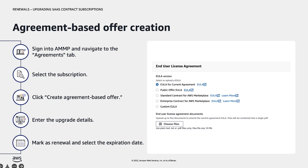It is important to note that when a buyer subscribes to an agreement-based offer, it completely replaces the buyer's current subscription. Any invoices already generated for the buyer will not be modified when the buyer subscribes. Invoices included in the buyer's initial subscription that have not been generated yet will be replaced with the new payment schedule included in the agreement-based offer.